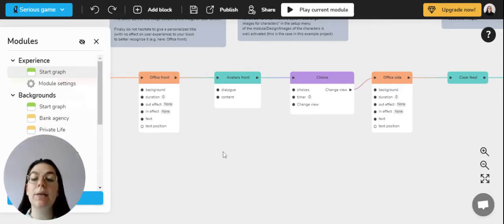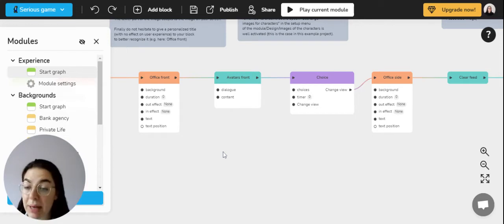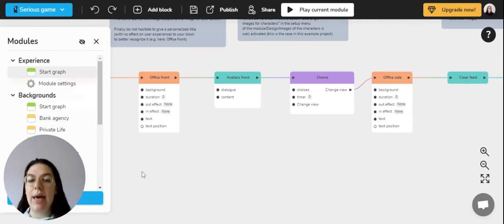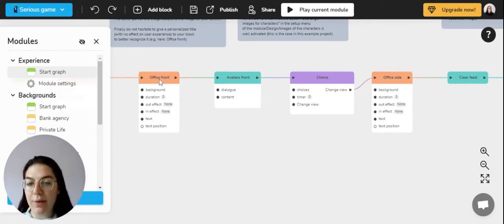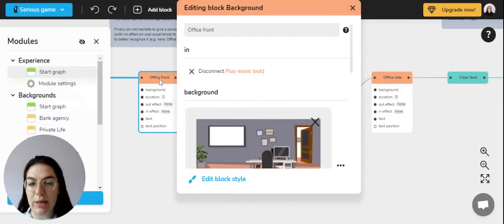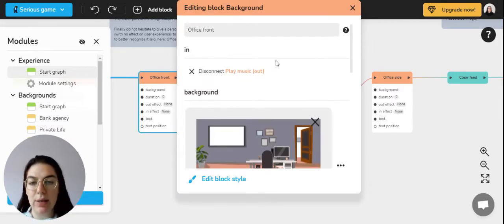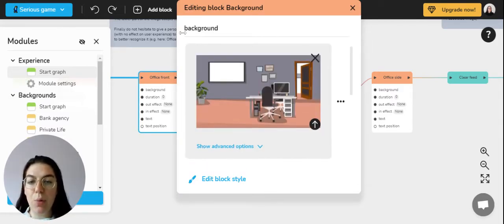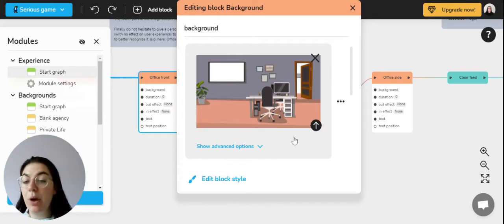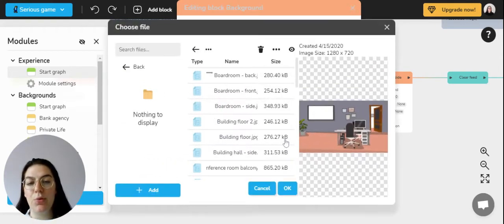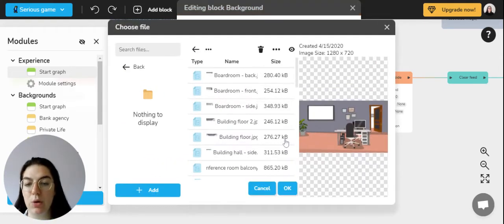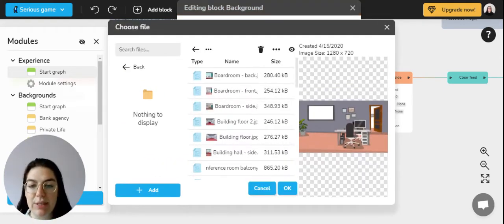To create and set in place your scene, you'll need a background block which you have in orange right here. When you double click on it, you can see that you can download your background image right here, the same way as you've downloaded your character images.